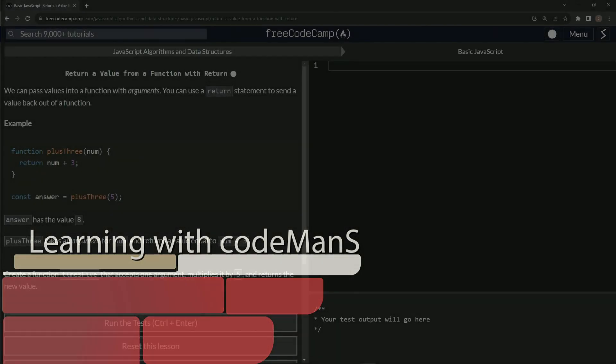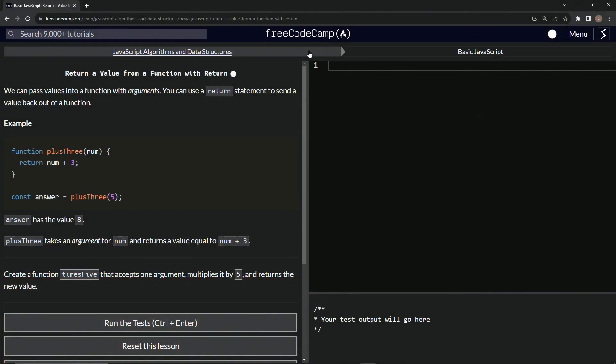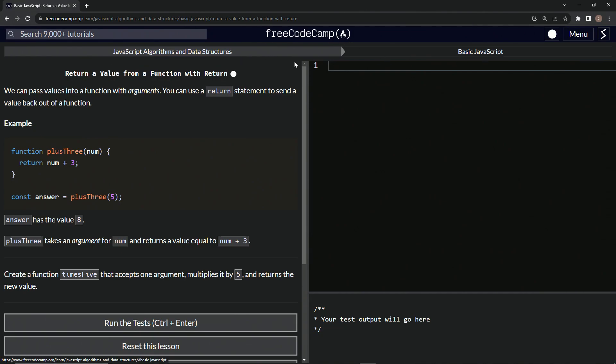All right, now we're doing FreeCodeCamp JavaScript algorithms and data structures, basic JavaScript, return a value from a function with return.